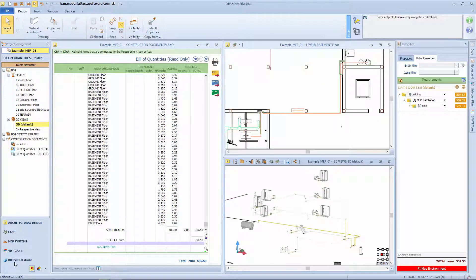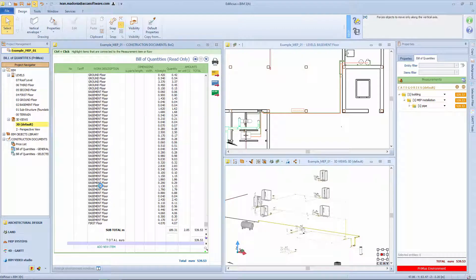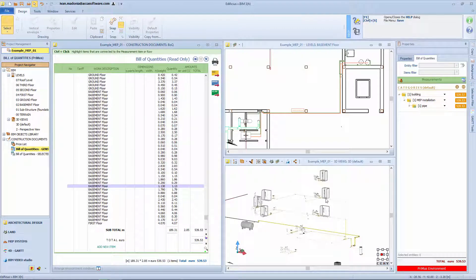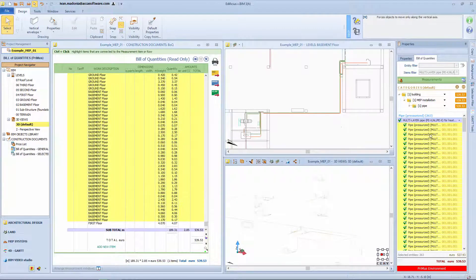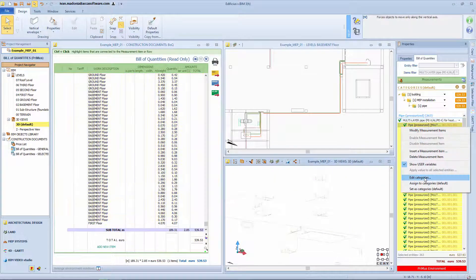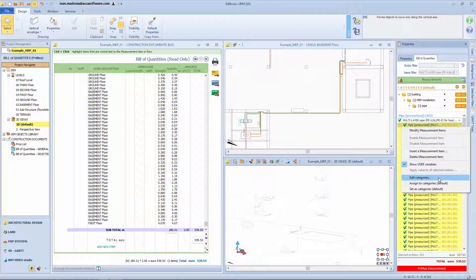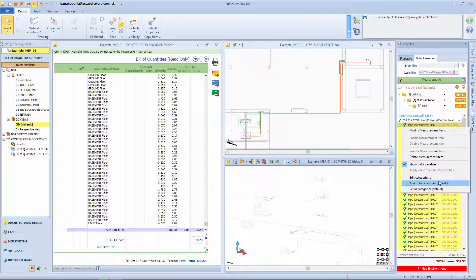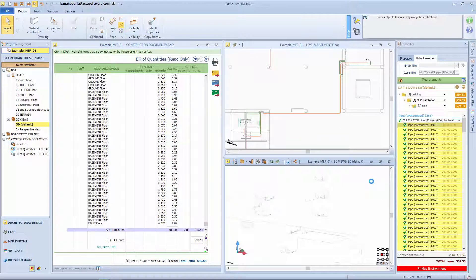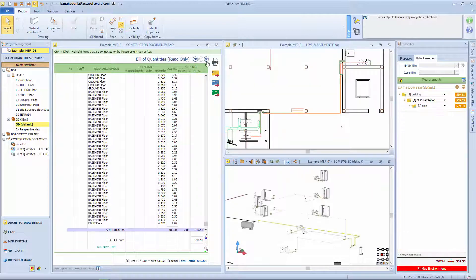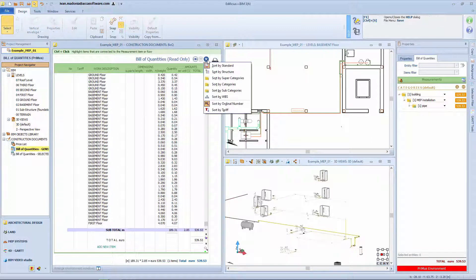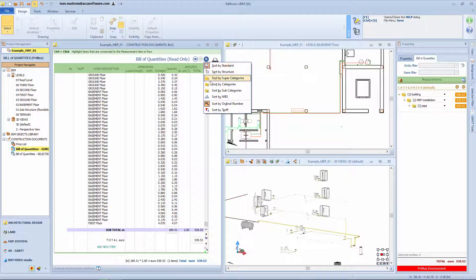Each object can be associated with the categories created and, if necessary, any previously made assignments can be modified at a later time. The Estimate document view can be set according to the categories arrangement and structure with the relating amounts.